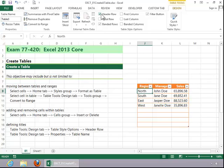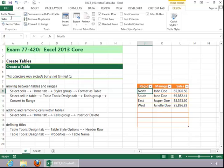You can also look in the Properties group, and you can give your table a name. Just press Enter after entering the name. And this concludes the review for Creating a Table.